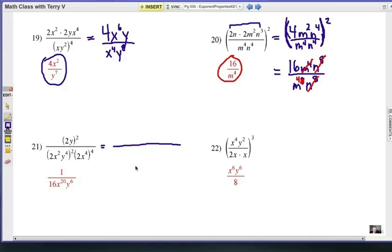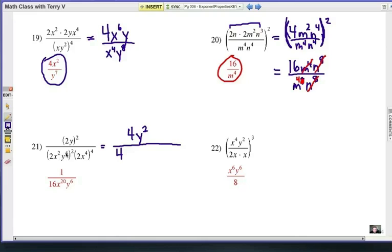Number 21 — these are getting a little bit harder. The numerator is raised to the second power. Don't forget — this is a common student mistake — make sure the 2 is being squared also. So 2y, all to the second power, is 4y squared. On the bottom, 2 squared from inside the parentheses is 4, and x squared, y to the fourth, raised to the second power gives x to the fourth, y to the eighth. Then 2x to the fourth raised to the fourth power: 2 to the fourth is 16, giving 16x to the sixteenth.